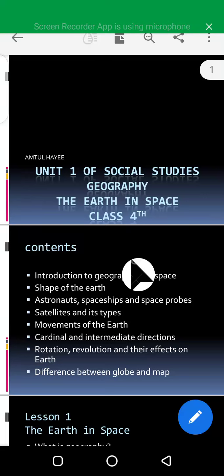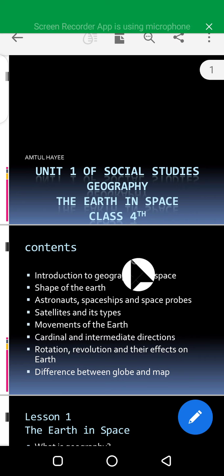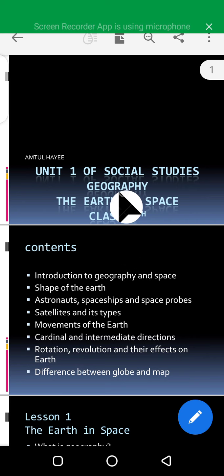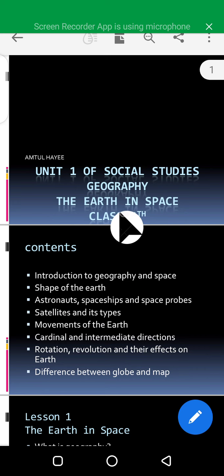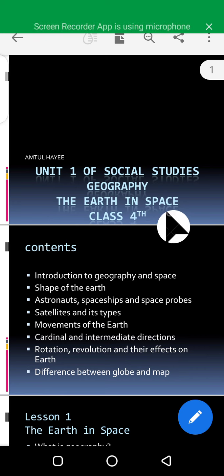Bismillahirrahmanirrahim. Welcome back to social studies class. Today we are going to start our unit number one, that is geography, and the lesson number one: the earth in space.